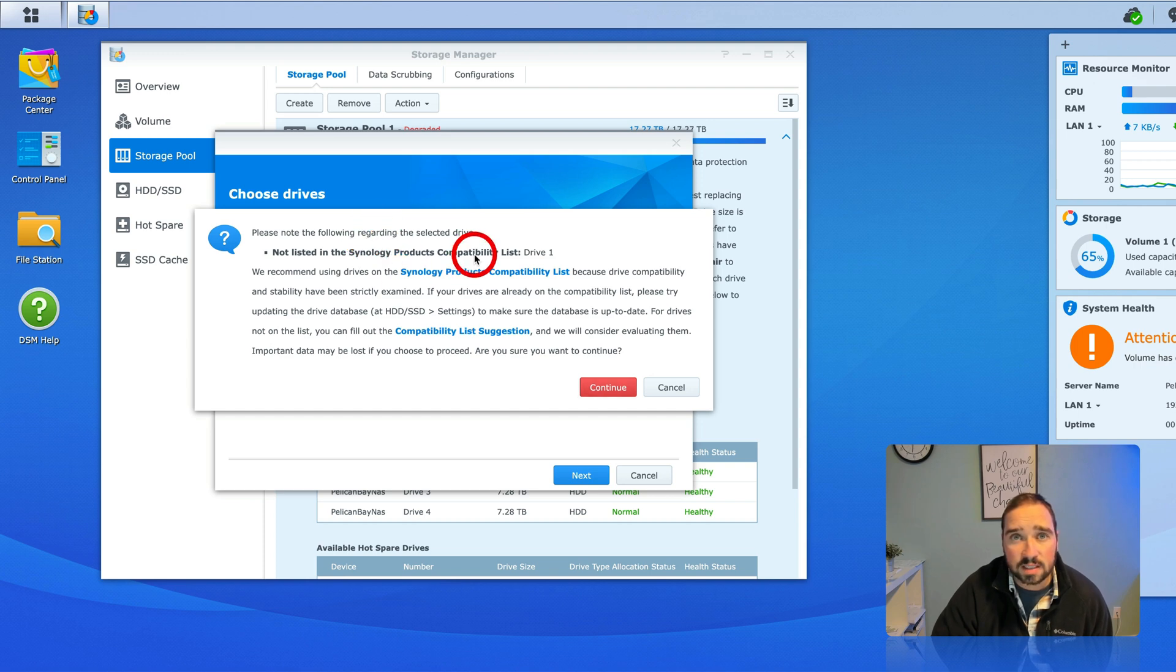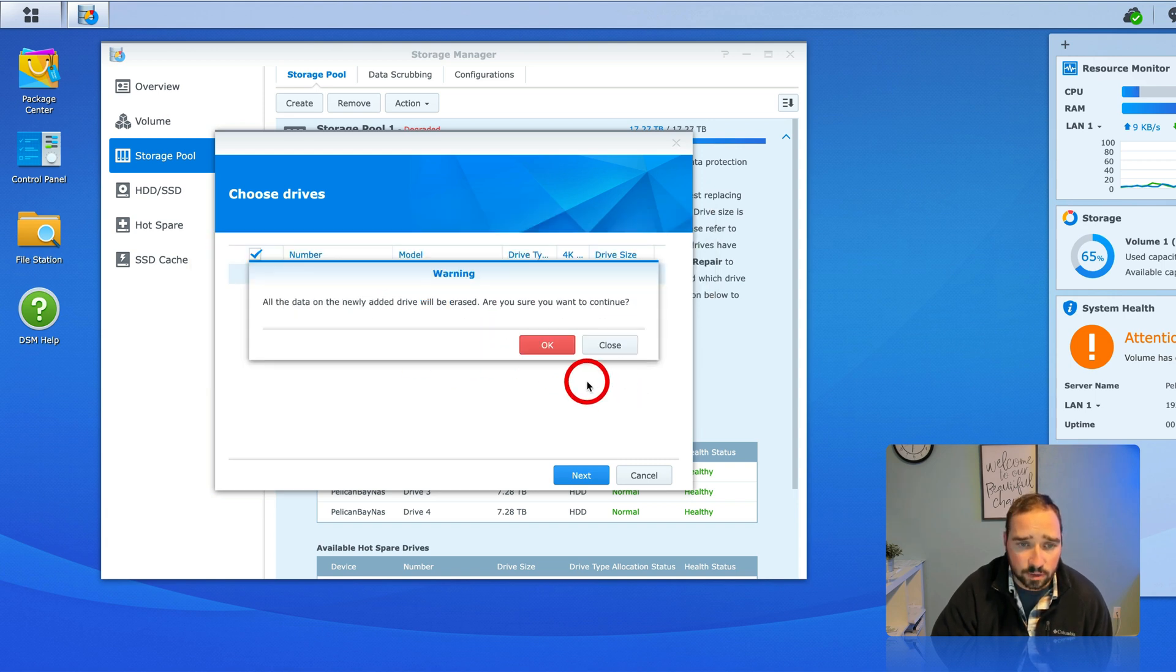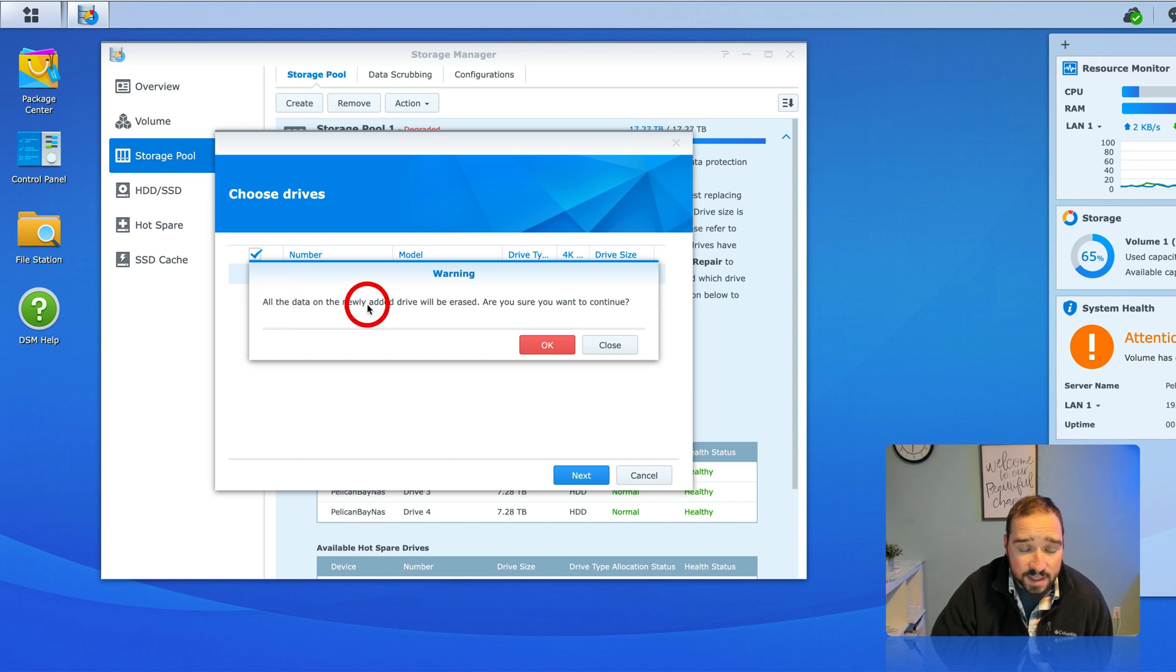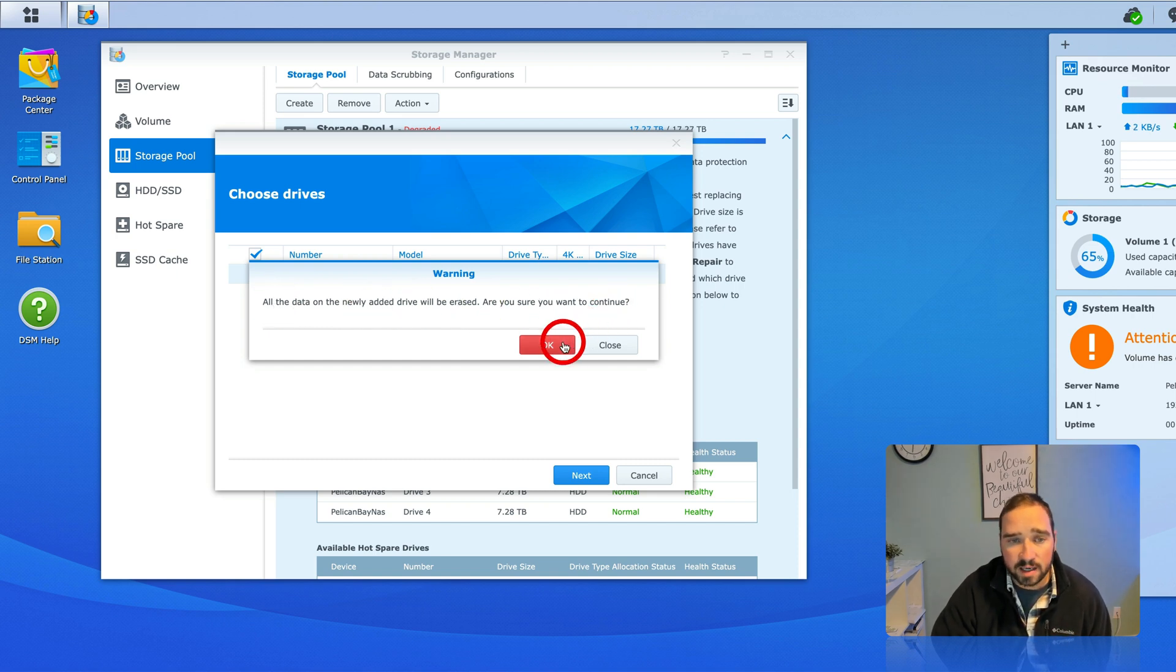Please check the list are you sure you want to continue, of course we do. All the data on the new drive will be erased are you sure, again it's a new drive non-issue hit okay.